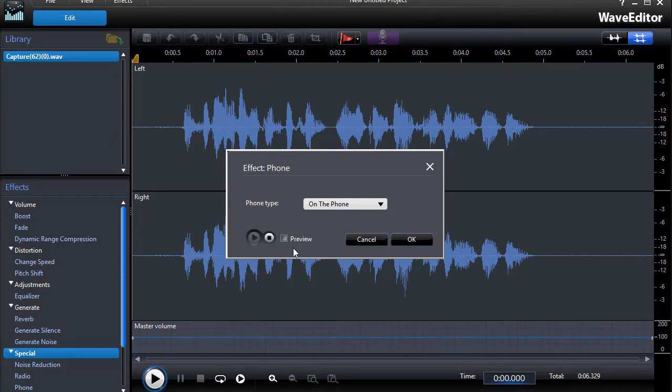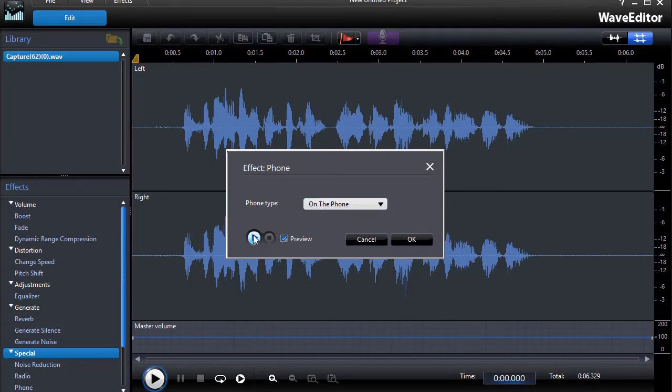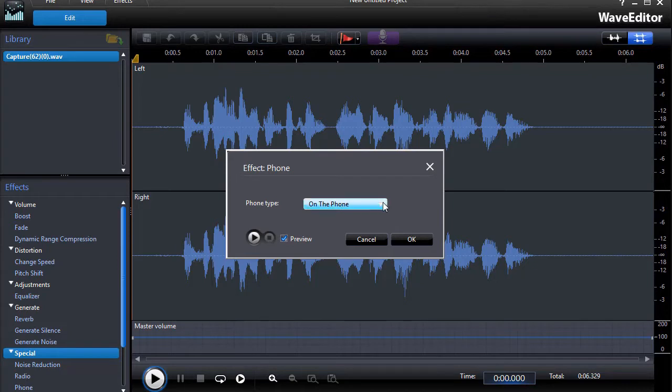"Thanks for calling about your prescription, your new contacts will be ready on Thursday." Okay, now let's click on the preview button with the On the Phone checked. "Thanks for calling about your prescription, your new contacts will be ready on Thursday." So we have a bit of a different sound here with On the Phone.